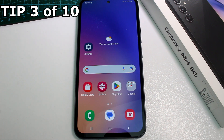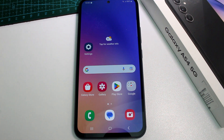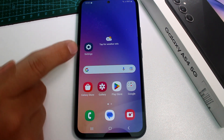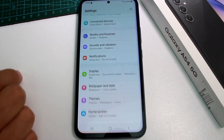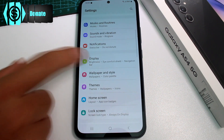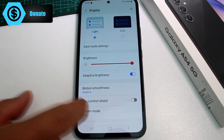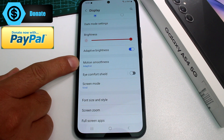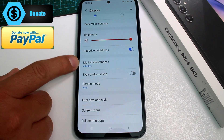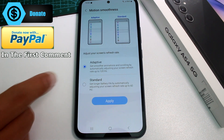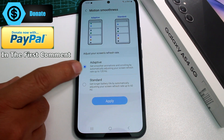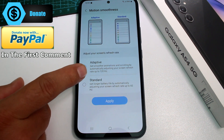A short tip to get more battery life on your Samsung Galaxy A54: turn off the 120Hz refresh rate. Go to Settings, find the Display option, then go to Motion Smoothness. By default it's set to Adaptive at 120Hz.